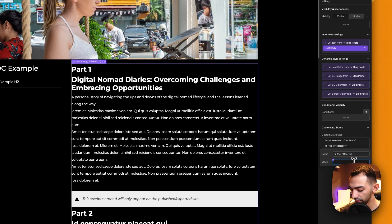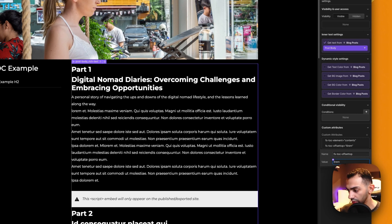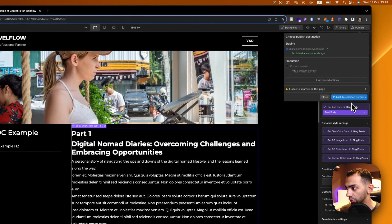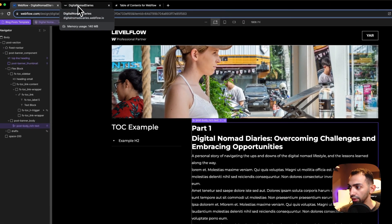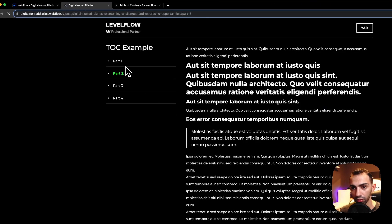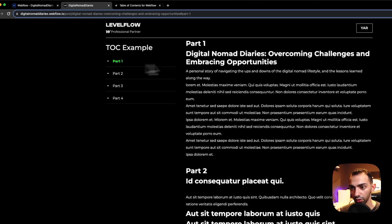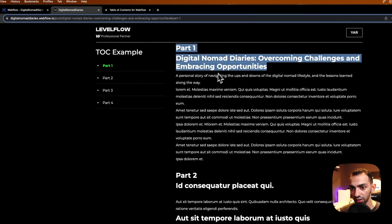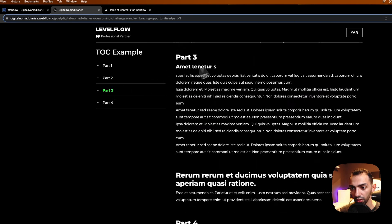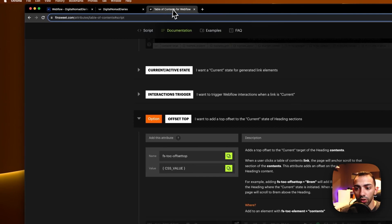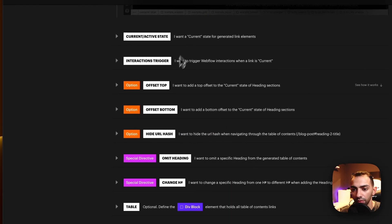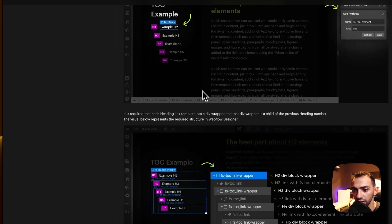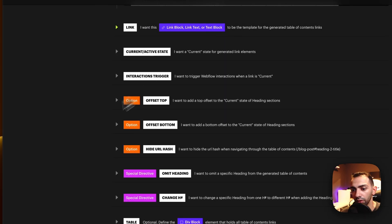I'll say offset six rems, or choose whatever unit you want, then save and publish. Now if I choose part one I get an offset and I can see part one clearly; if I choose part three, same thing. So this is solid content — there's much more you can mix and match for better results.